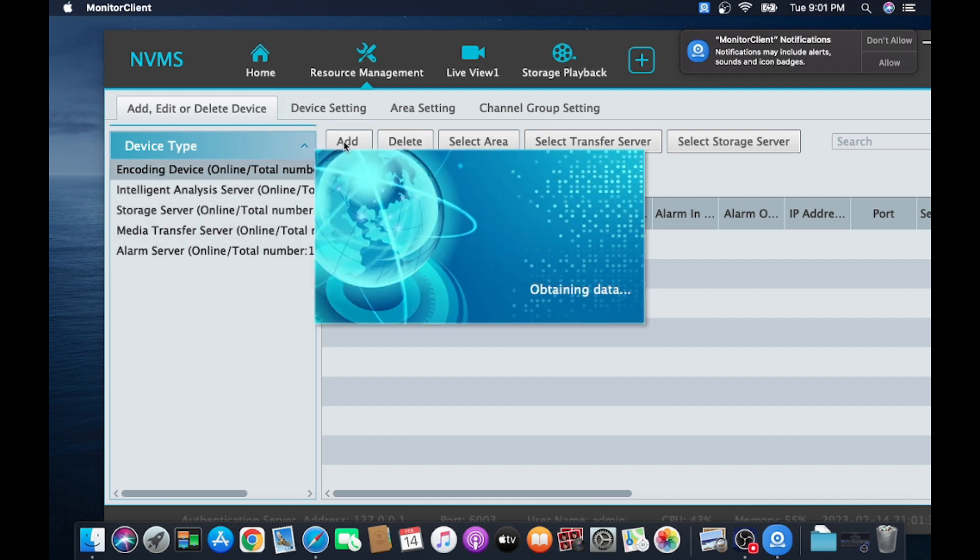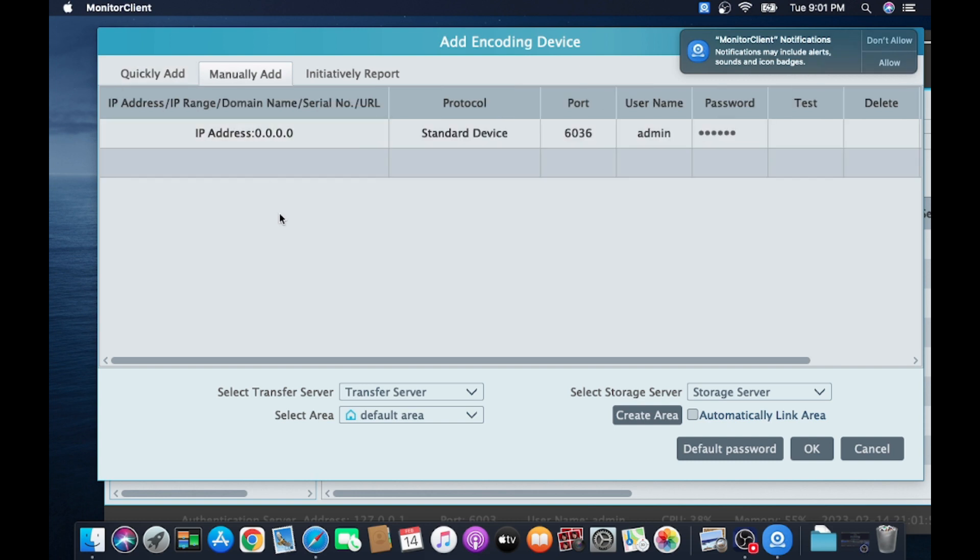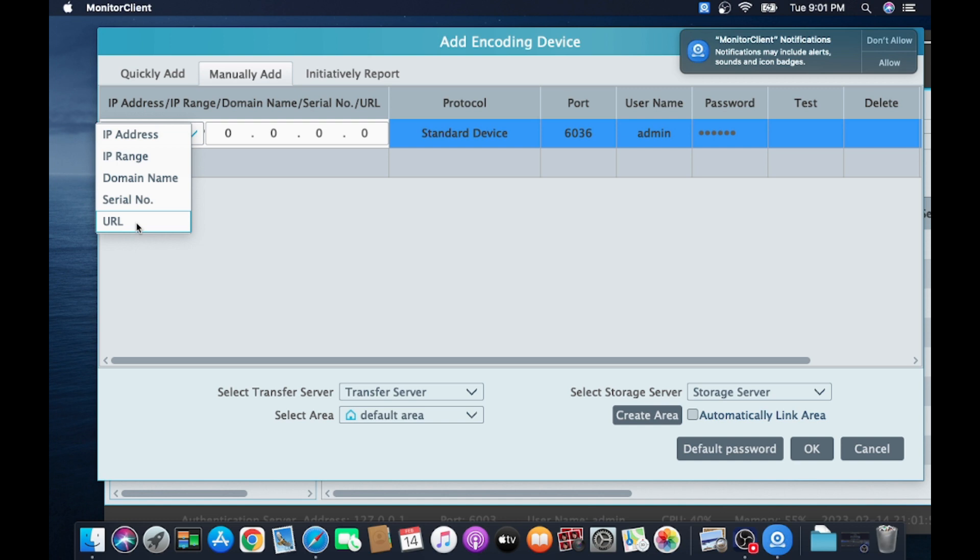Here you just click on Add. Wait for a few minutes. In most cases, if you have a TVT device, then it will come automatically here. If it is not, then you should click on Manually Add. Here you find lots of options: IP address, IP range, domain name, CL number, whatever.